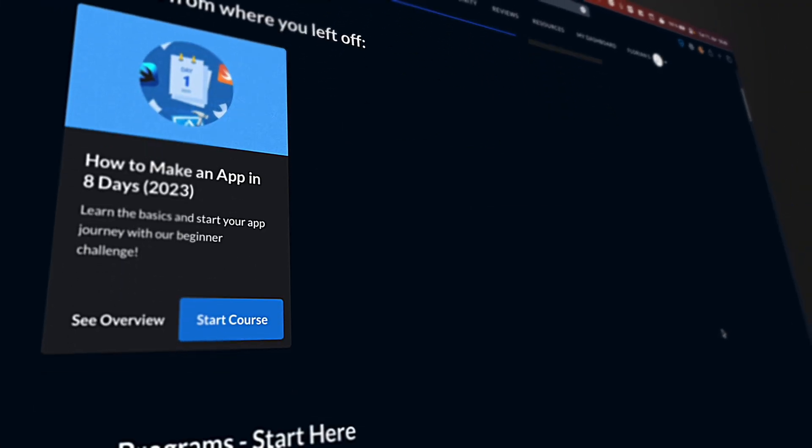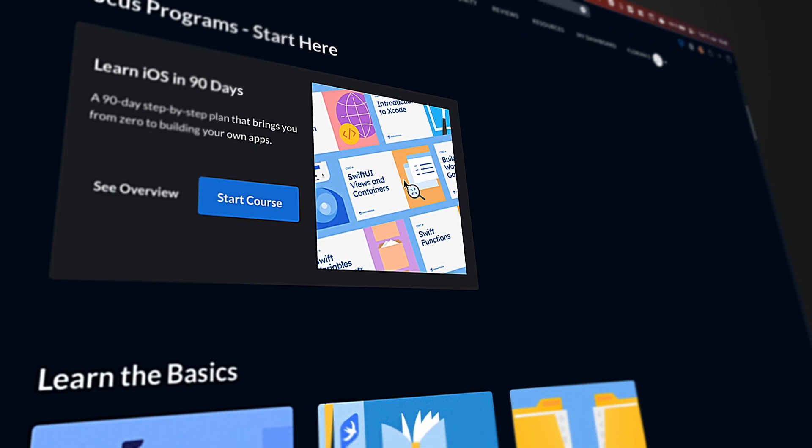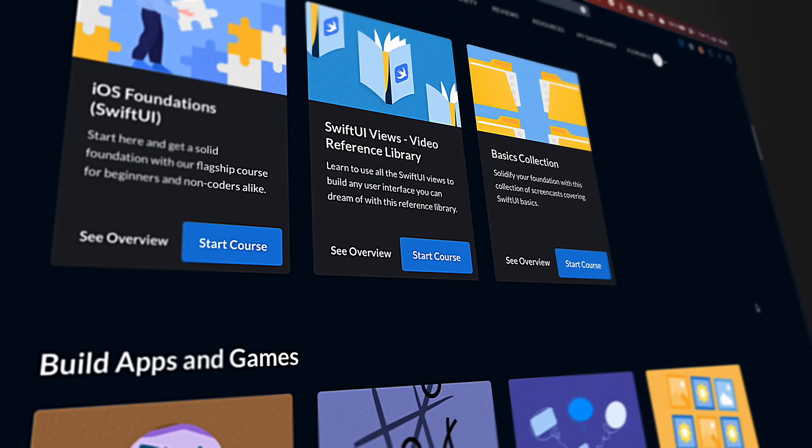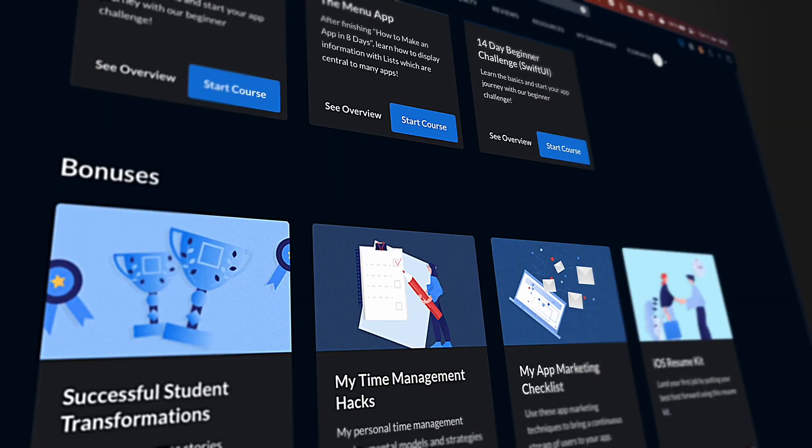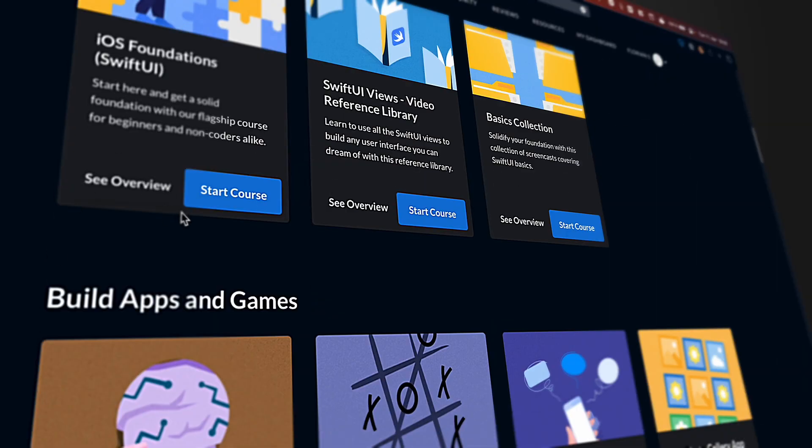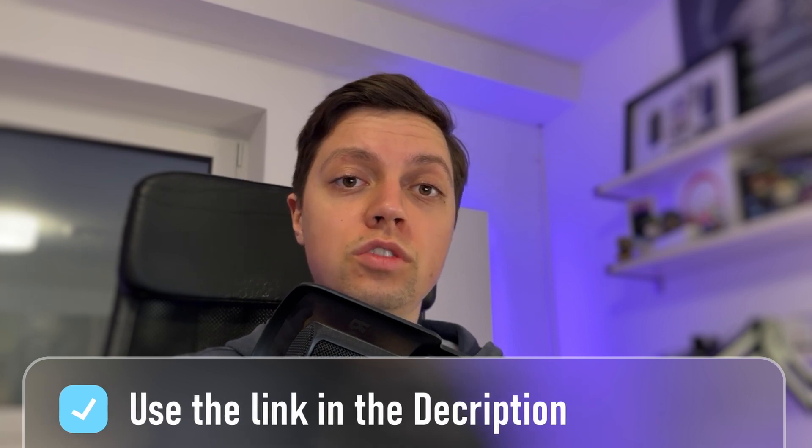If you like it, CodeWithChris Plus exists — a course website with tons of different courses all included in one subscription on different topics: SwiftUI, UIKit, Combine, several different practical app builds like a chat app, games, design, and much more. New courses get added all the time. You can use my affiliate link in the video description if you want to give it a try. I really recommend it, and I especially recommend you start with the eight-day free beginner course, which is available on YouTube and also linked in the video description.